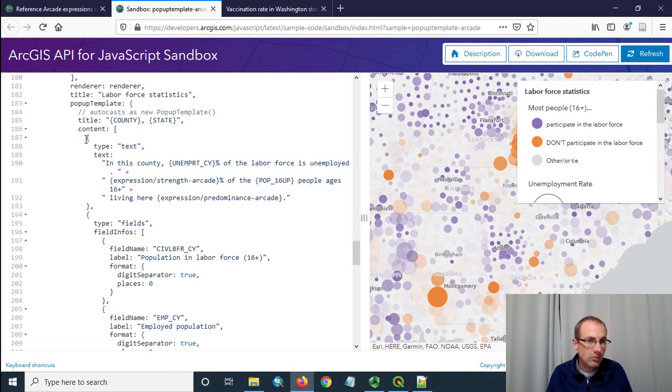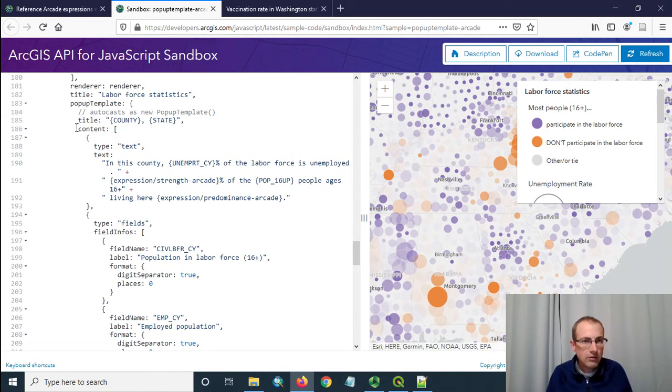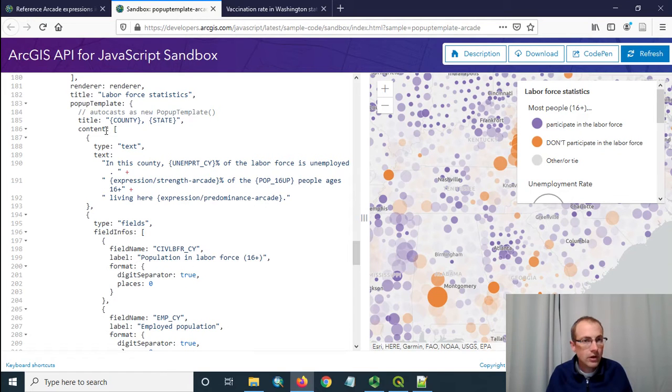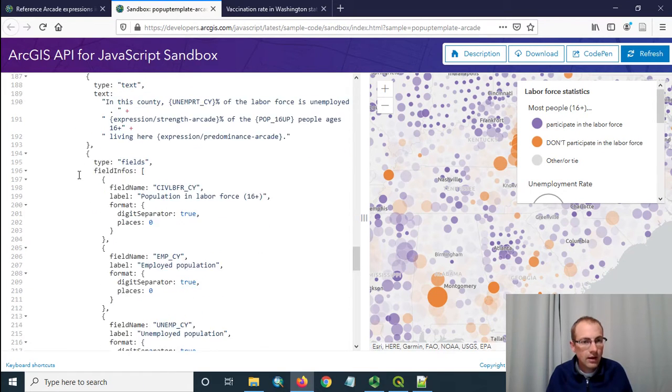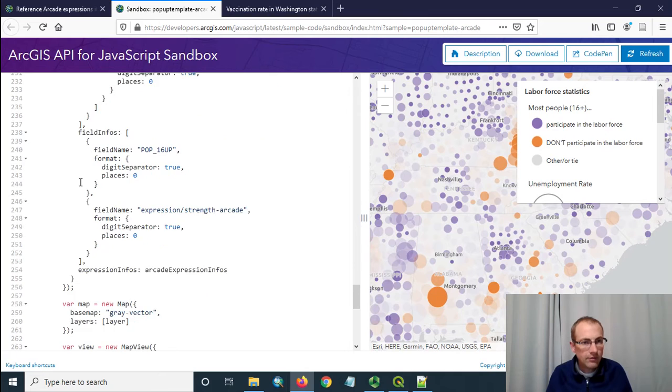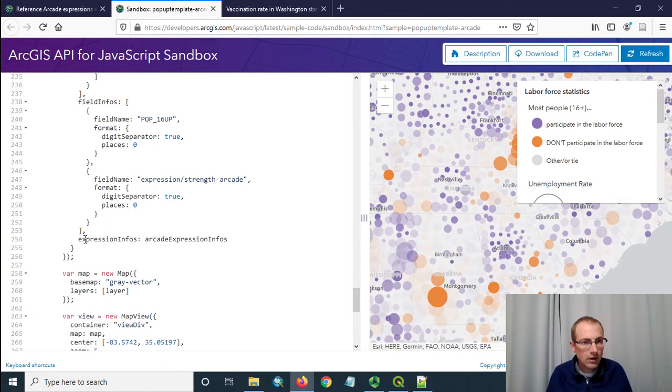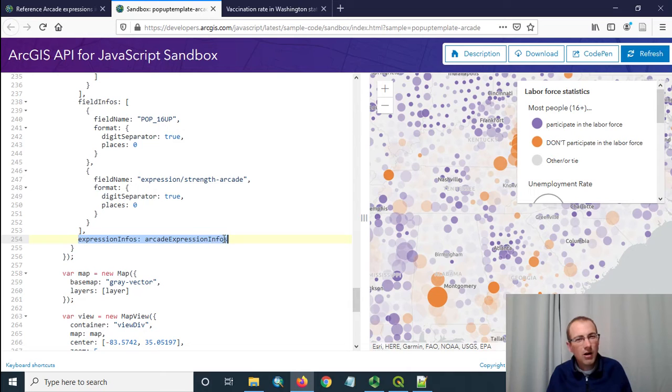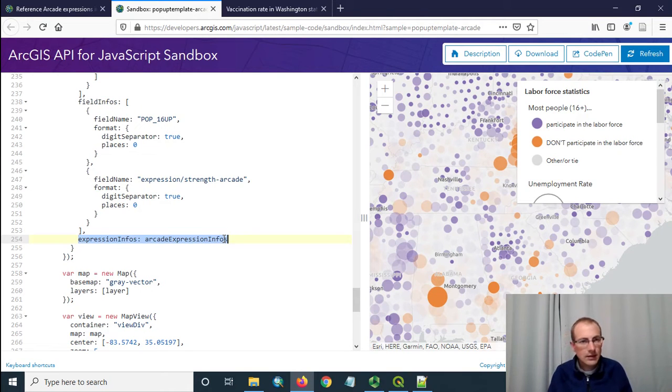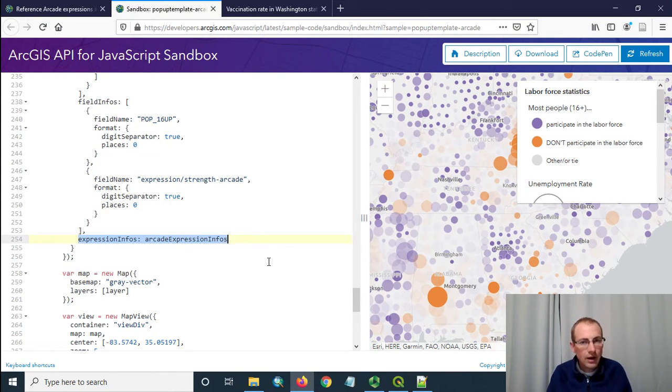As their pop-ups are fairly complex they have a lot of stuff going on but the main thing that we need in this is three basic things. We need a title for the pop-up, we need some content in it, and then if we're going to use any arcade in this content we need to have down here a reference to some arcade expression infos and I'll show you what those are.